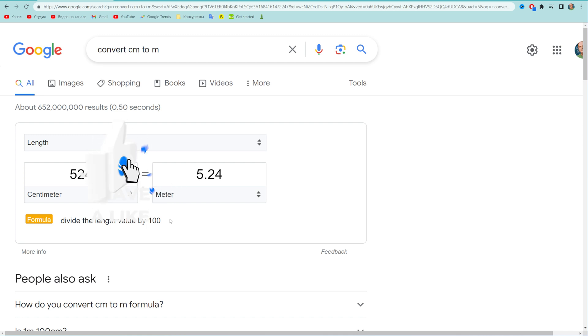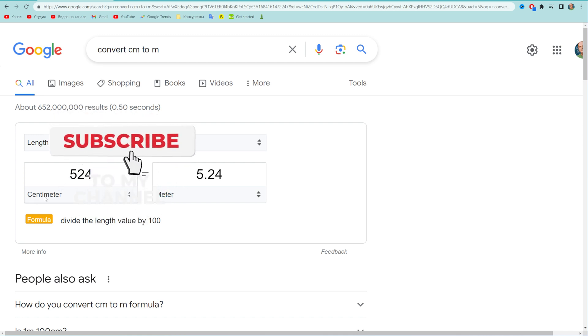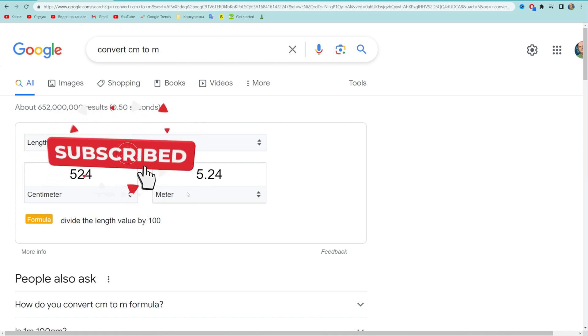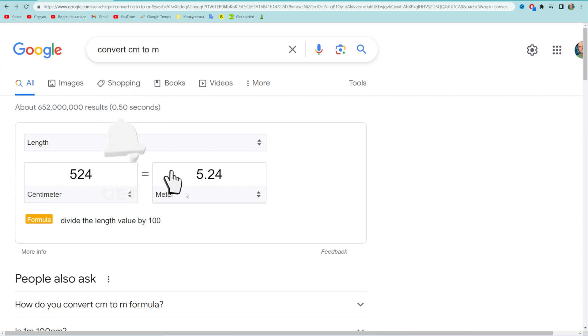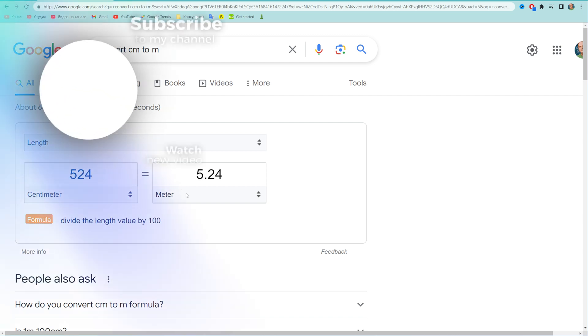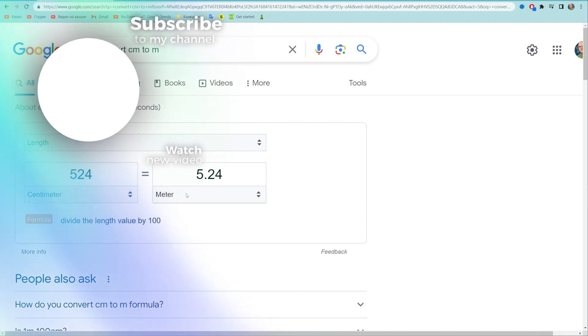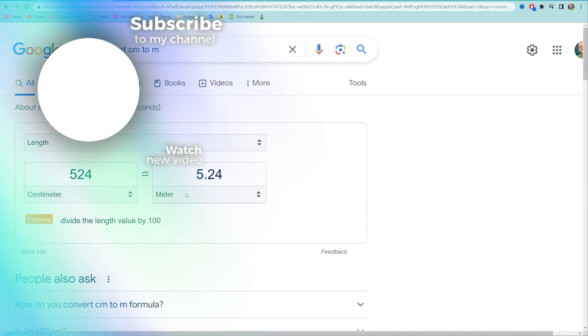You can use that formula to manually convert centimeters to meters. That is so simple. Now you can write down in the comments below if you have any questions about the tutorial. Hit the like button if you liked that video, and see you in the next one.